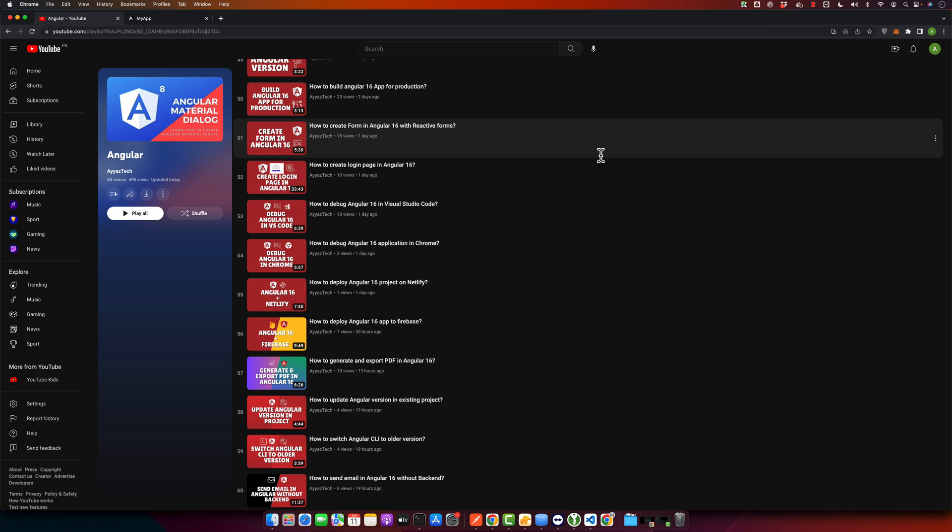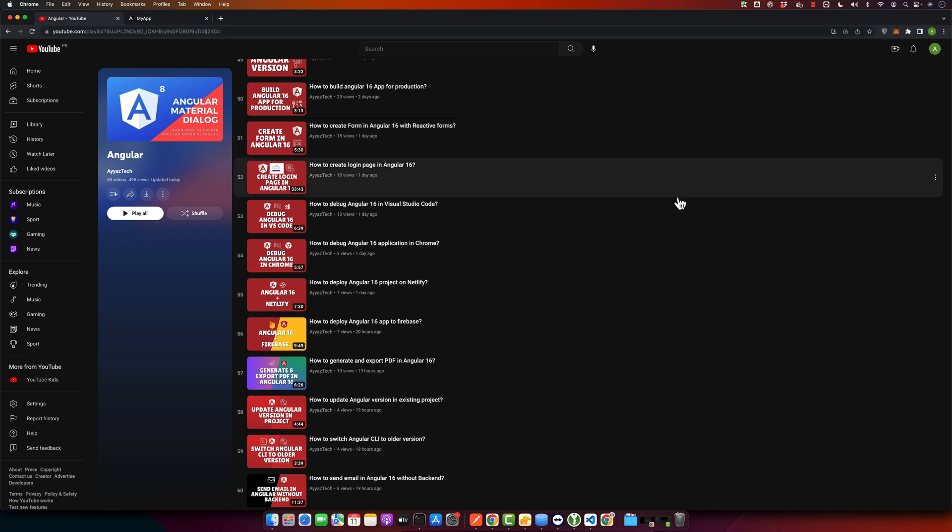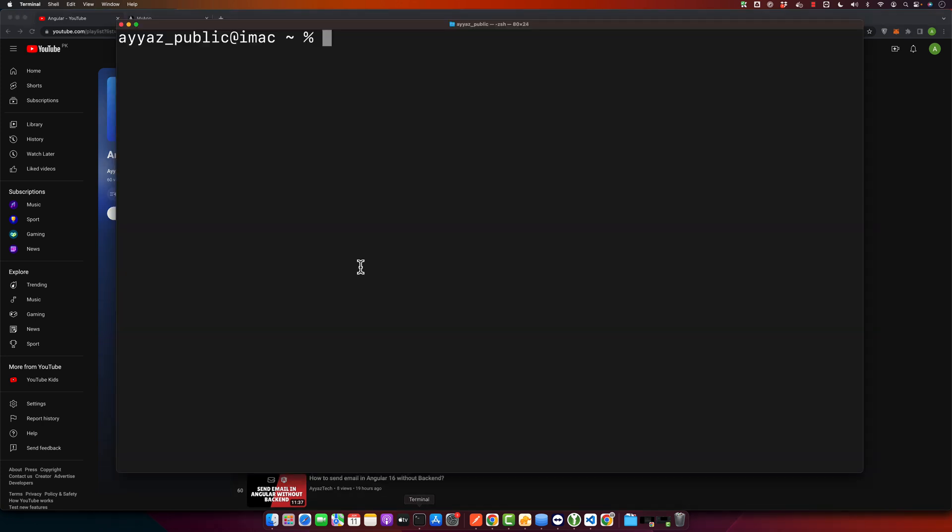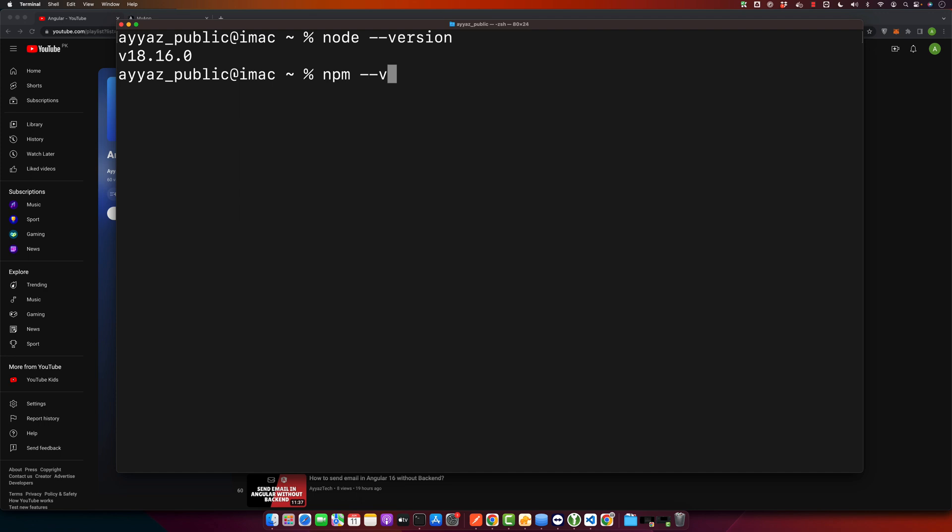So with Node.js and NPM installed, open your terminal or command prompt. First of all, you can check your node version. For me, you will see I have 18.16 installed, and NPM version is 9.5.1.